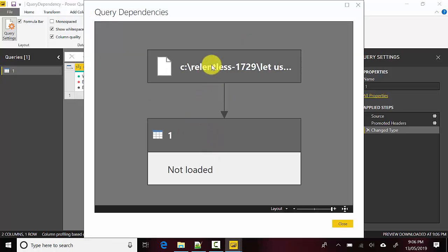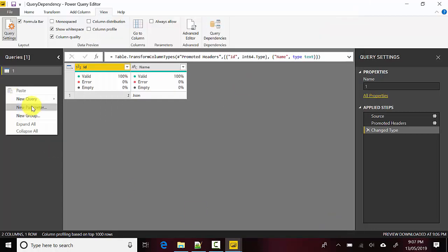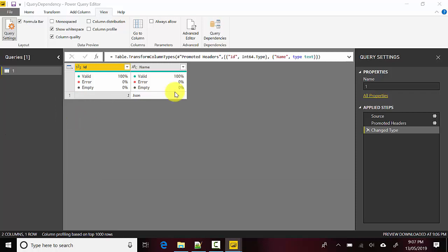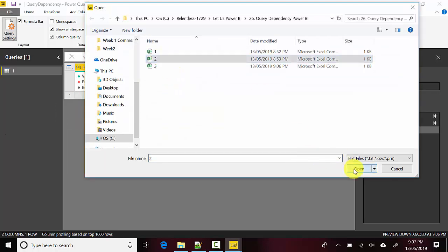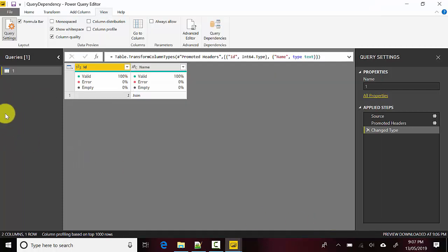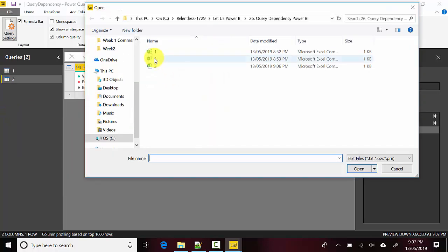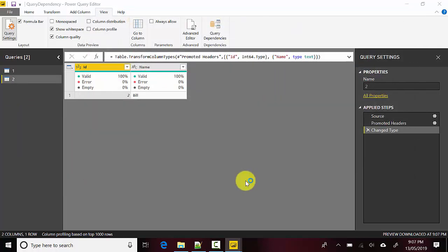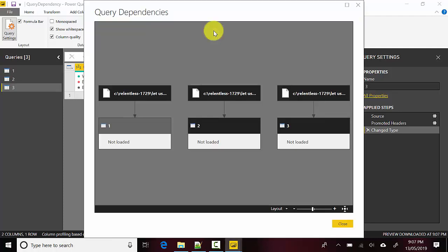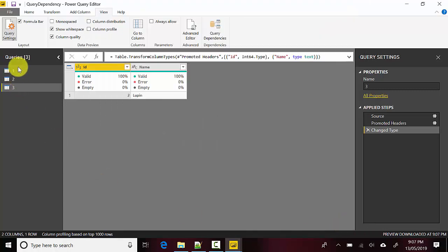It's saying 'One' is dependent on 1.csv. We'll quickly load the other two files as well. I'll hit OK. Now if I click on Query Dependencies, you can see it's showing us that there are three different queries and none of them are correlated or depend on any other query.